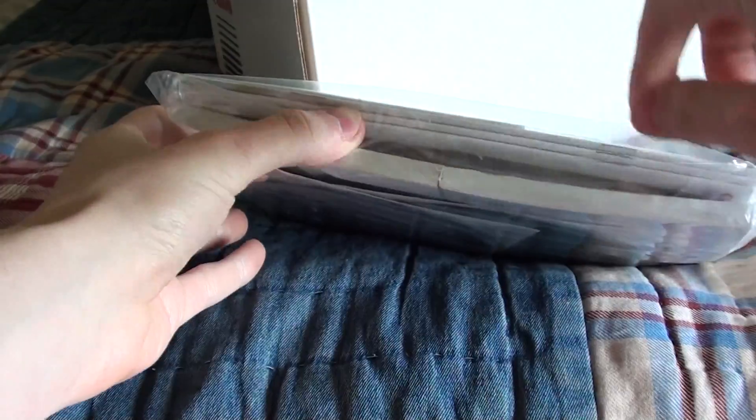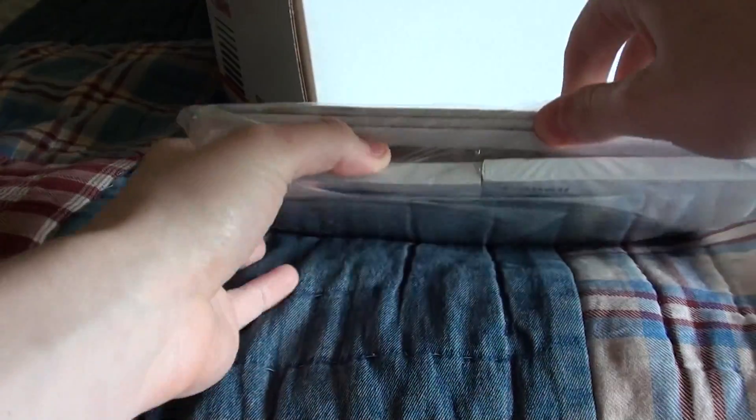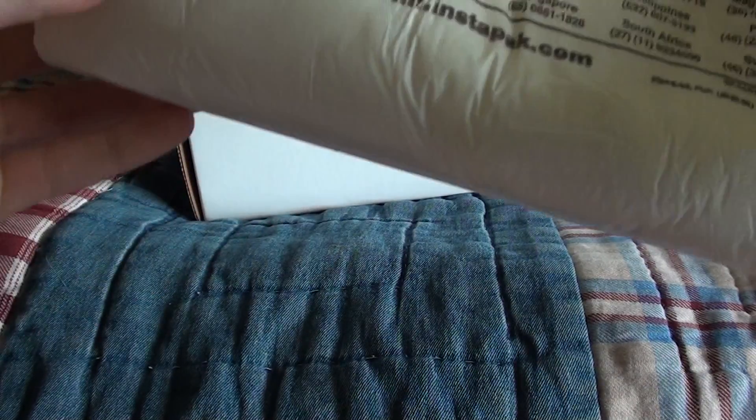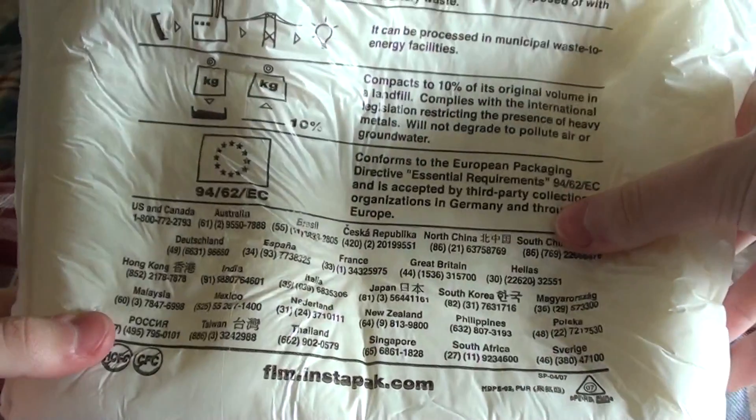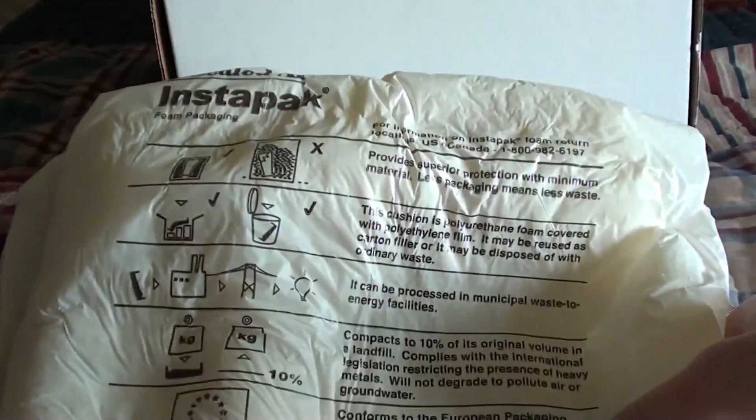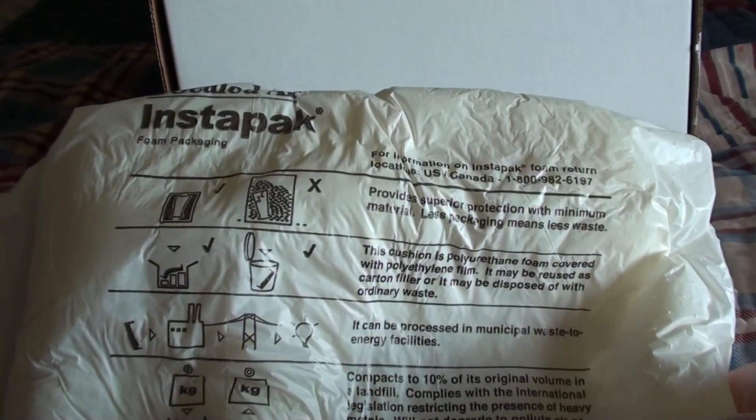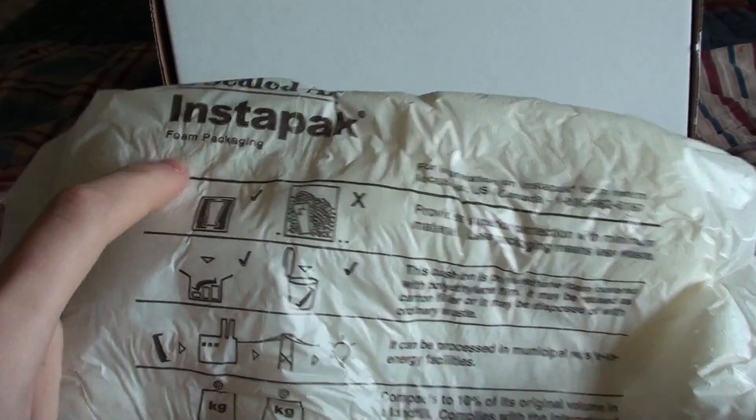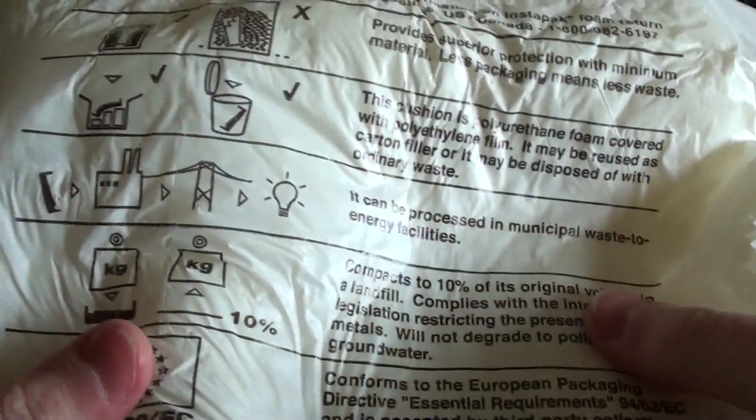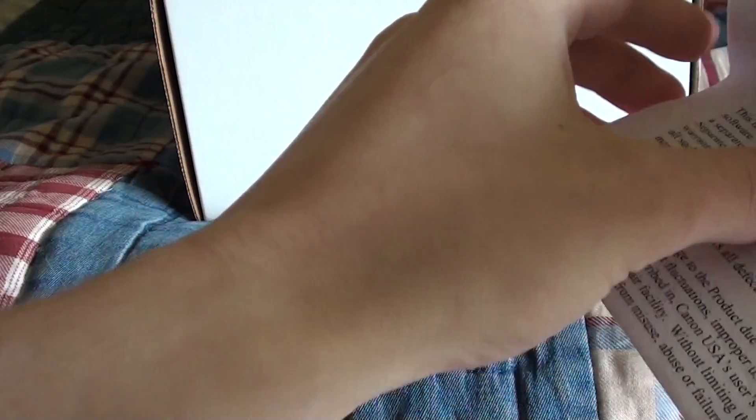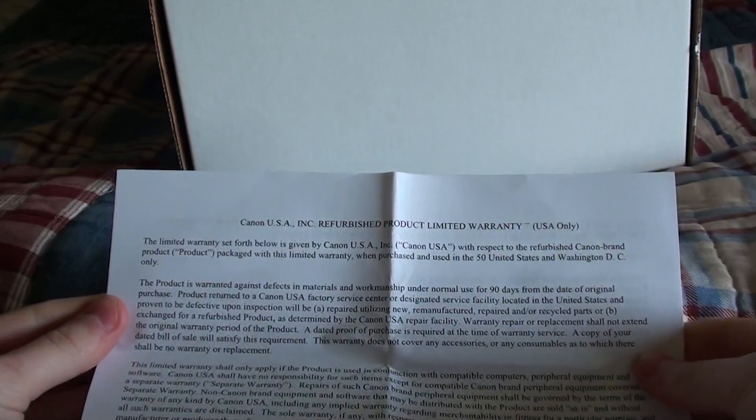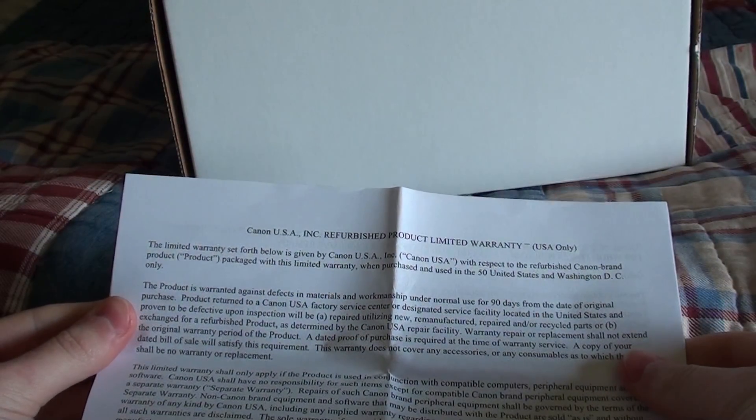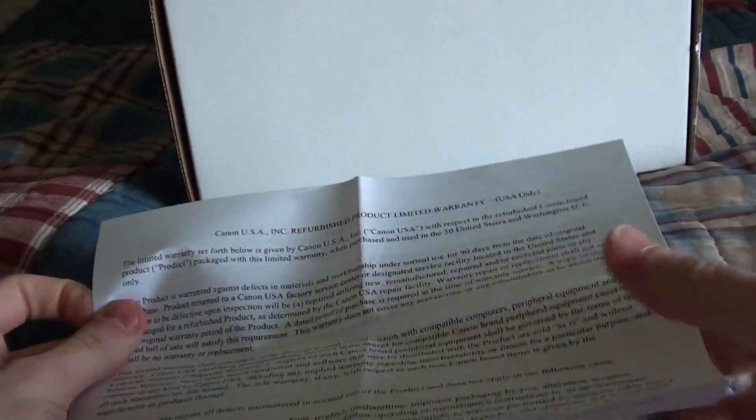Right here. Alright. Some really weird looking packing, insta-packing foam. Foam, foam. Foam, I've never seen that before. Talking about when you buy a refurbished, limited warranty.